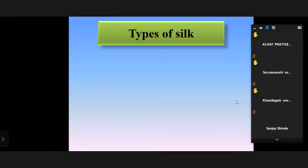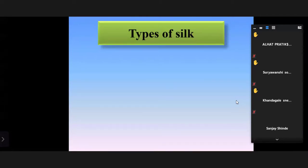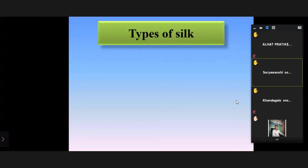Students Pratik Shah and Sonal raised their hands. Sonal answered: Malbari silk. Sihal answered: Tussar silk.